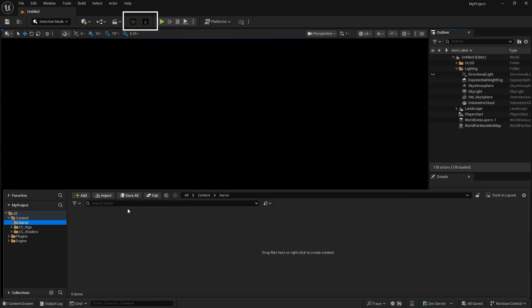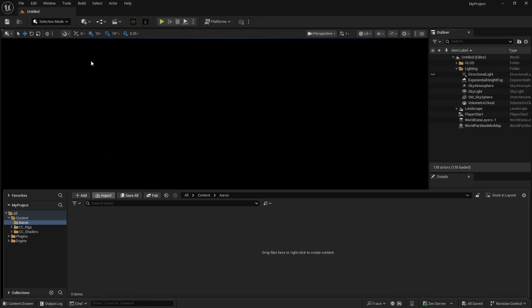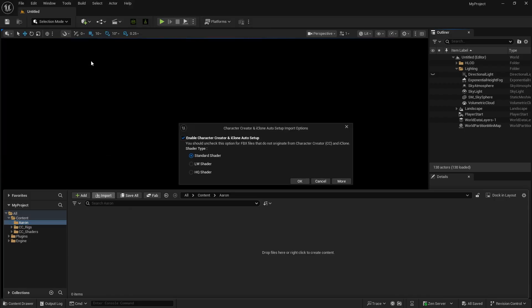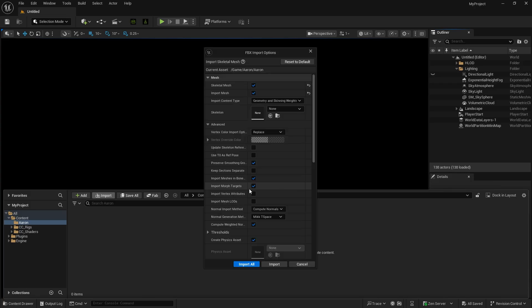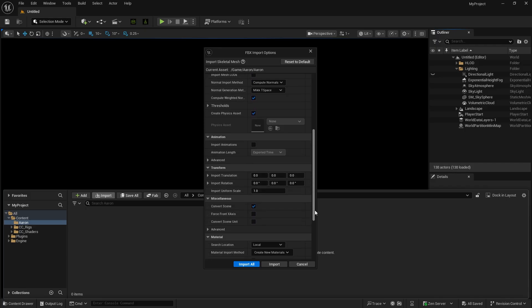Click the Import button and choose the FBX file exported from CC. Select High Quality Shader and ensure the Morph Target option is enabled. All other import settings can remain at their default values.